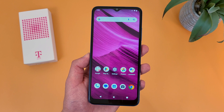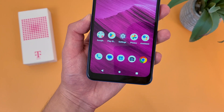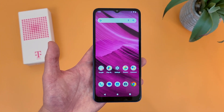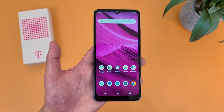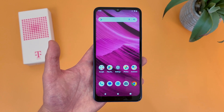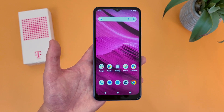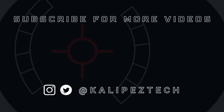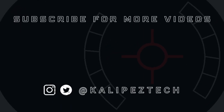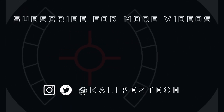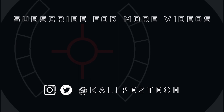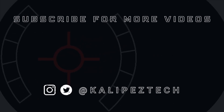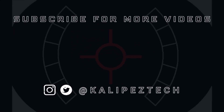That concludes my beginner's guide to the T-Mobile Revel 6 5G. If you want to learn more about this phone, I'll be linking to several other videos in the description, as well as information about pricing, availability, and some of my favorite smartphone accessories. If you enjoyed this video and found it useful, be sure to give it a thumbs up and hit that subscribe button. Don't forget to follow Calipas Tech on Twitter and Instagram, and I will see you in the next video.